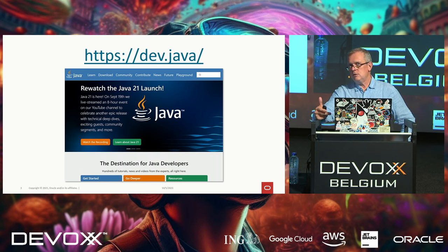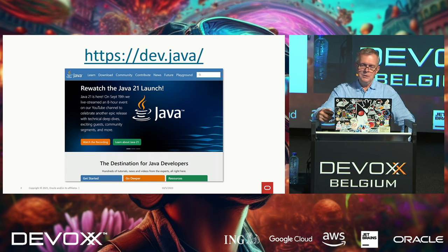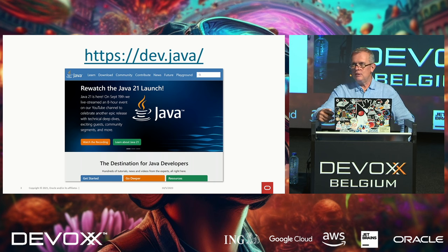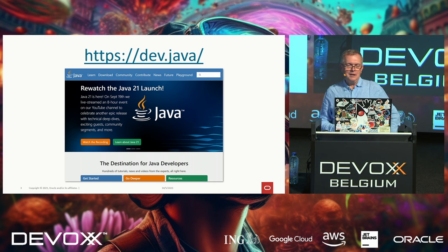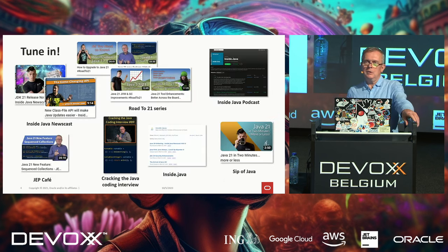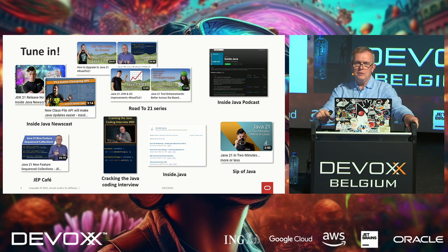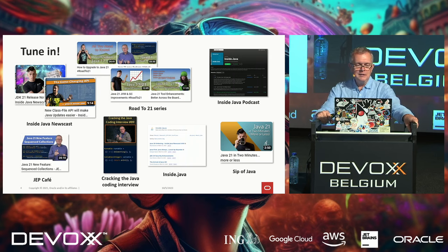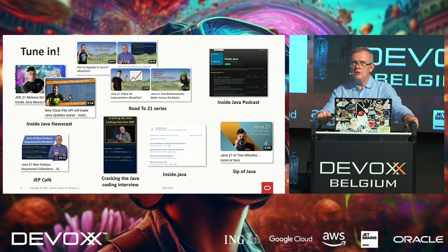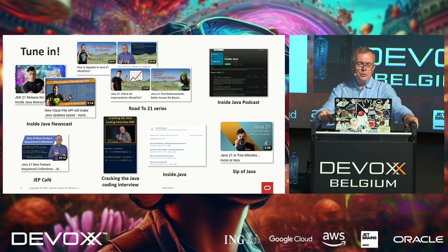We launched the dev.java website a little more than two years ago, which should be a good source of documentation on everything Java — the language, the APIs, the tooling, the JVM, and so on. I don't think there's any written content on the Vector API yet; maybe that would be a good idea. We also publish content on the internet with the rest of the team — Billy, Nicolai, and Anna.